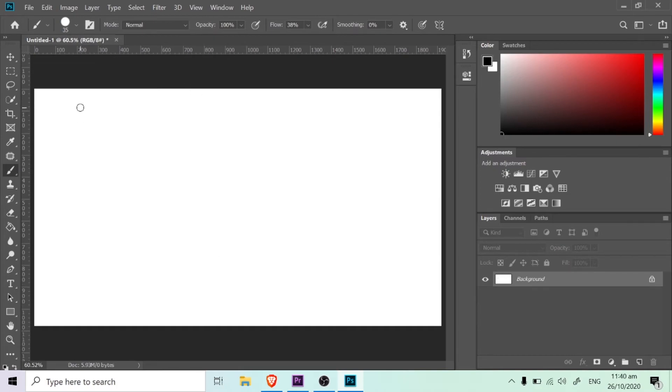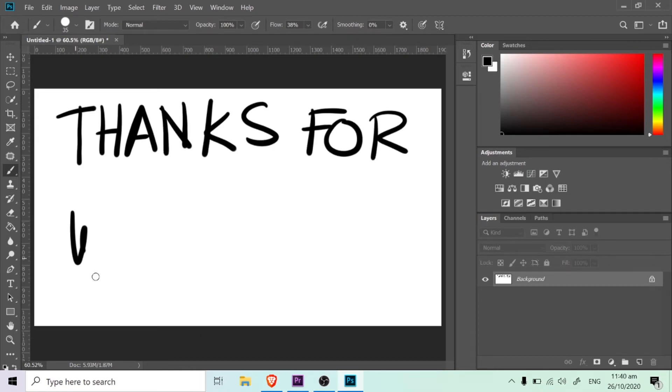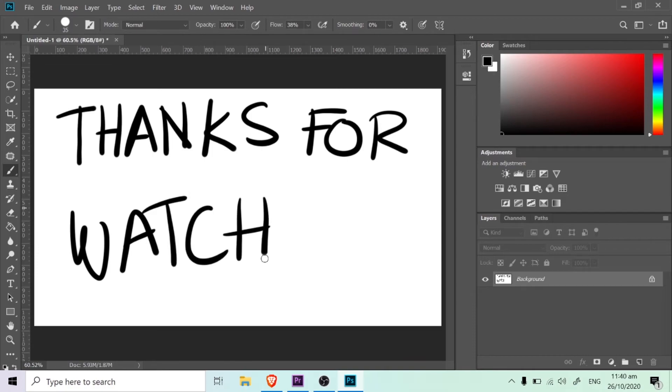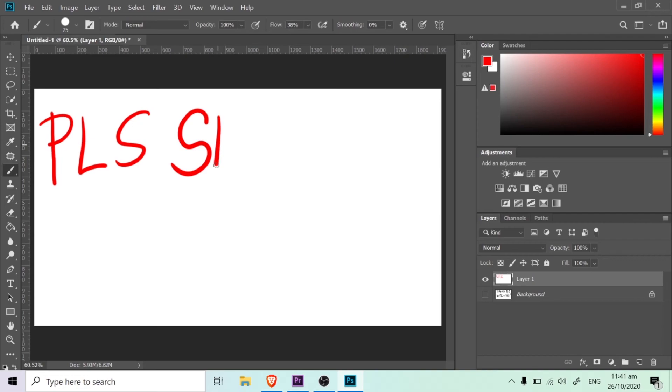That's it for my unboxing video. Thank you for watching. Please don't forget to like and subscribe to this video to get the latest updates whenever I upload a new video. So that's it and I'll see you guys on my next video. Bye!